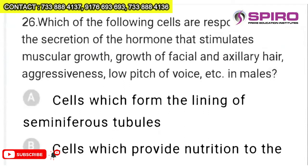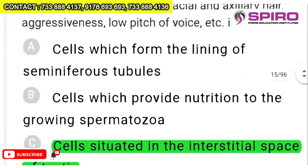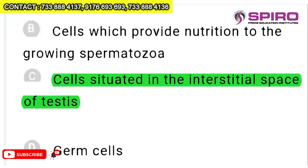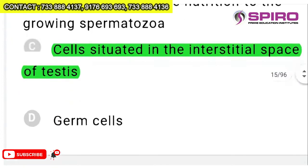Question 26: which cells are responsible for secreting the hormone that stimulates muscular growth, growth of facial and axillary hair, aggressiveness, and low pitch of voice in males? Immediately you think testosterone. Leydig cells are situated in the interstitial space of the testes and produce testosterone in the presence of luteinizing hormone. Option C — cells situated in the interstitial space of testes — is the right answer.